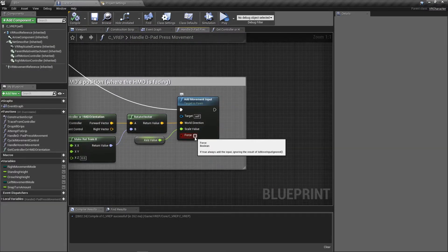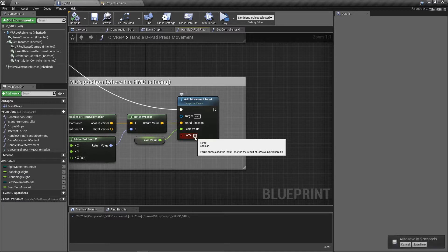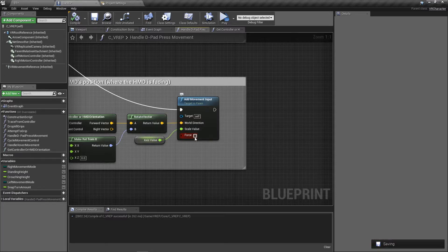The Force parameter is something you'd only use if you're already using Is Move Input Ignored, because Force ignores that ignore. If you're not using Is Move Input Ignored yet — which we're not — we don't have to worry about it. Generally you probably want to leave Force off, because you don't want to be able to move when move input is ignored.